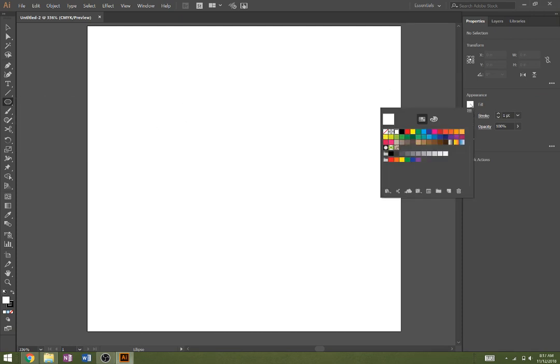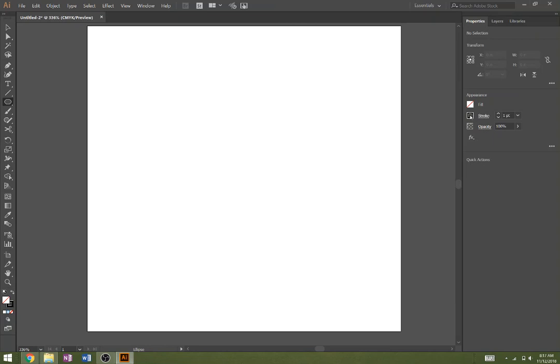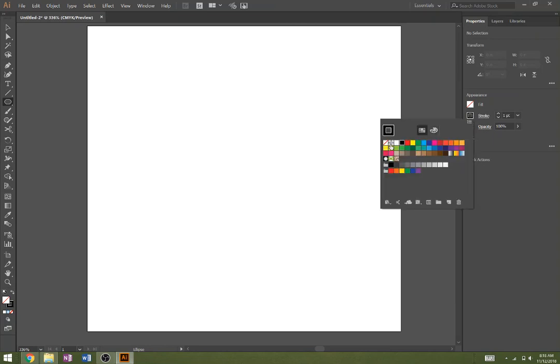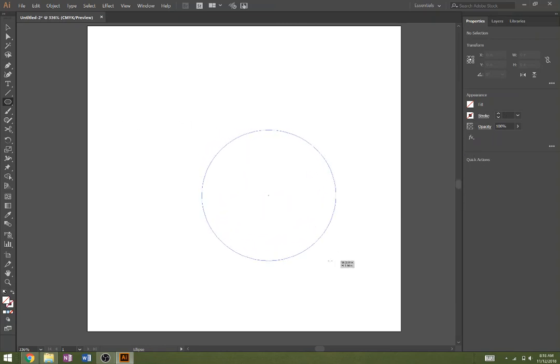Essentially what we're going to do is start off by emptying out the fill and the stroke for these circles we're going to make. We're going to make a circle here, just a random circle, hold down shift.